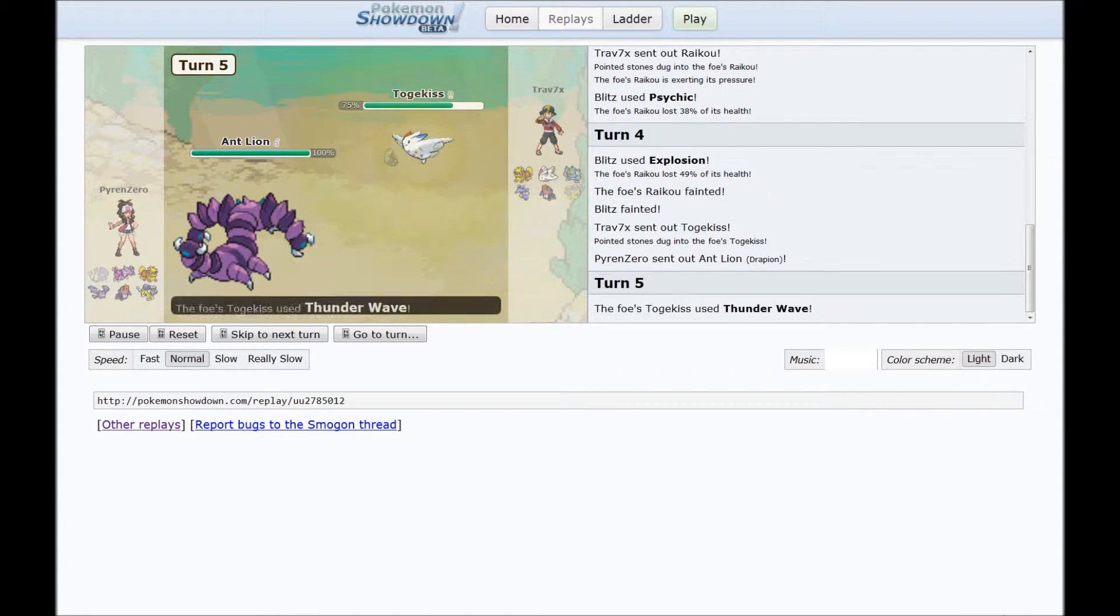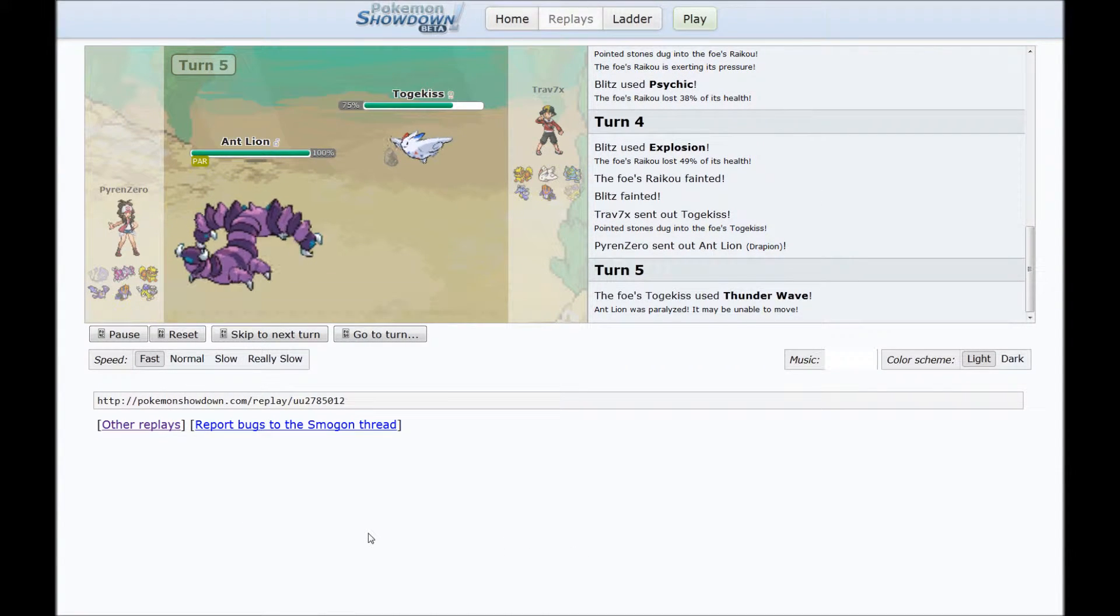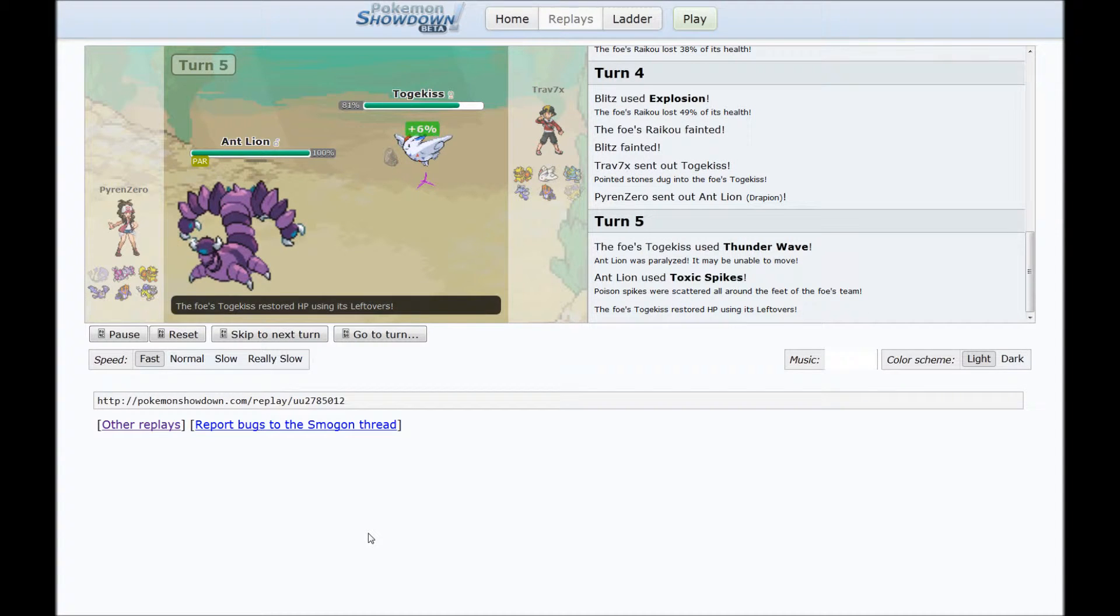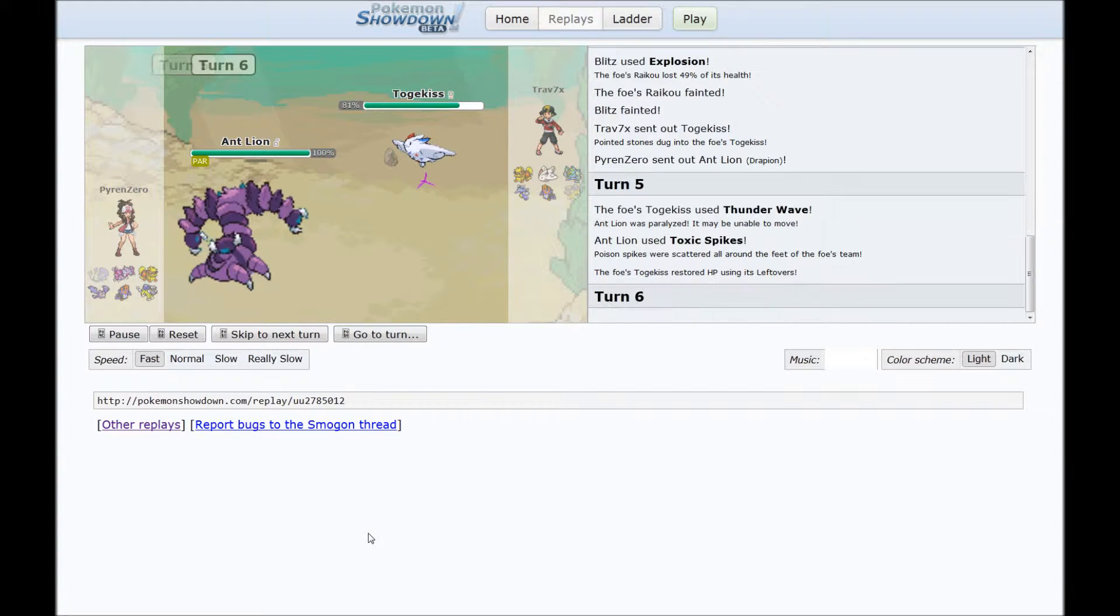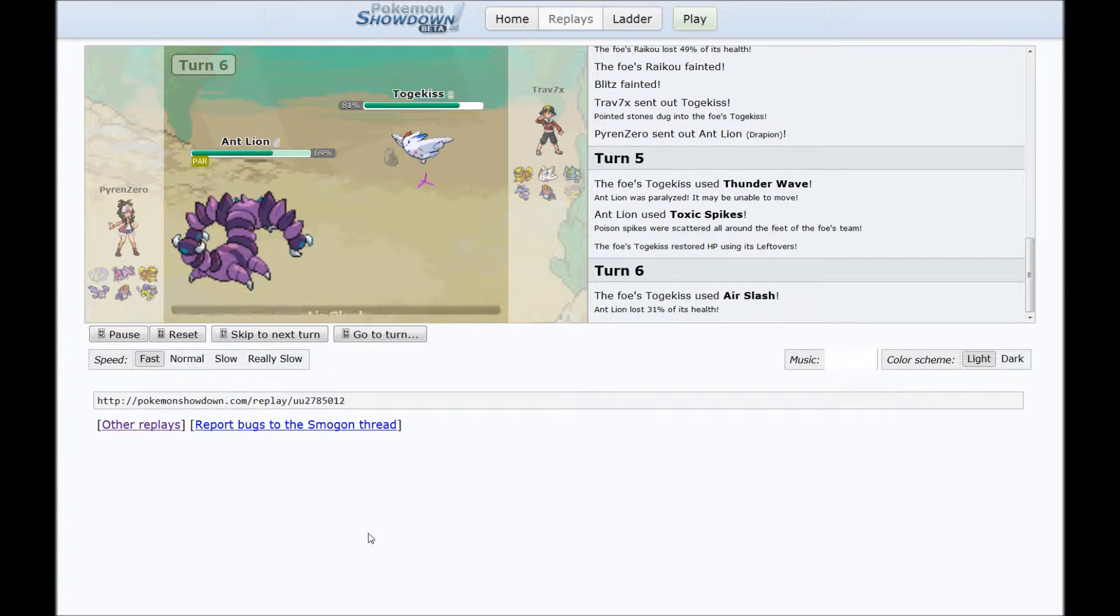Ah, Togekiss. I'm gonna speed this up. Because yeah, T-Wave and Air Slash, just dick move, dick move.